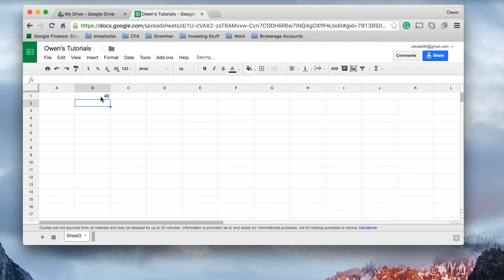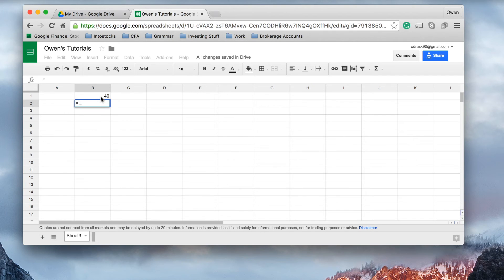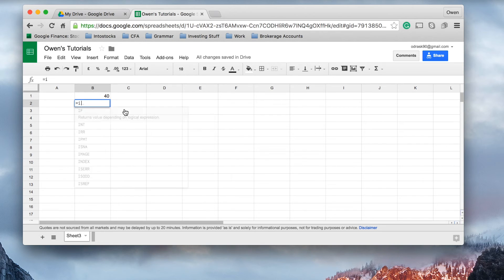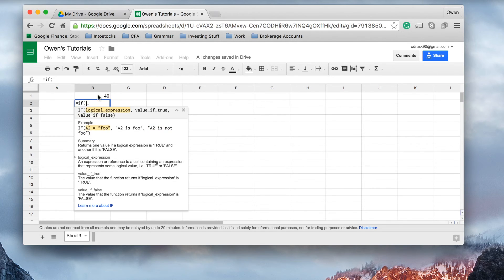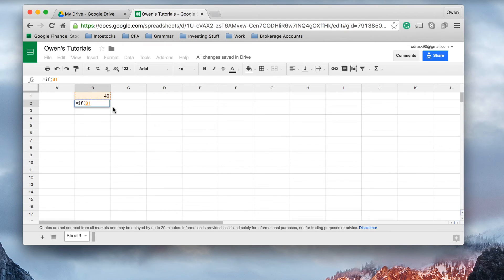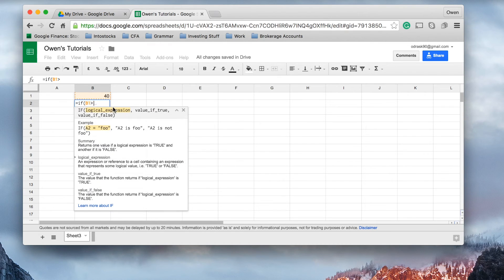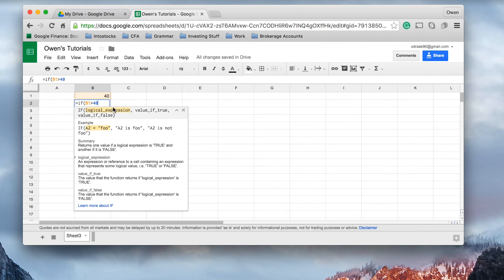This cell here equals the logical expression. So, we're going to say, if cell B1, which we know houses the share price up here, if cell B1 is greater than, and you can see I'm using the greater than expression there, greater than $40,